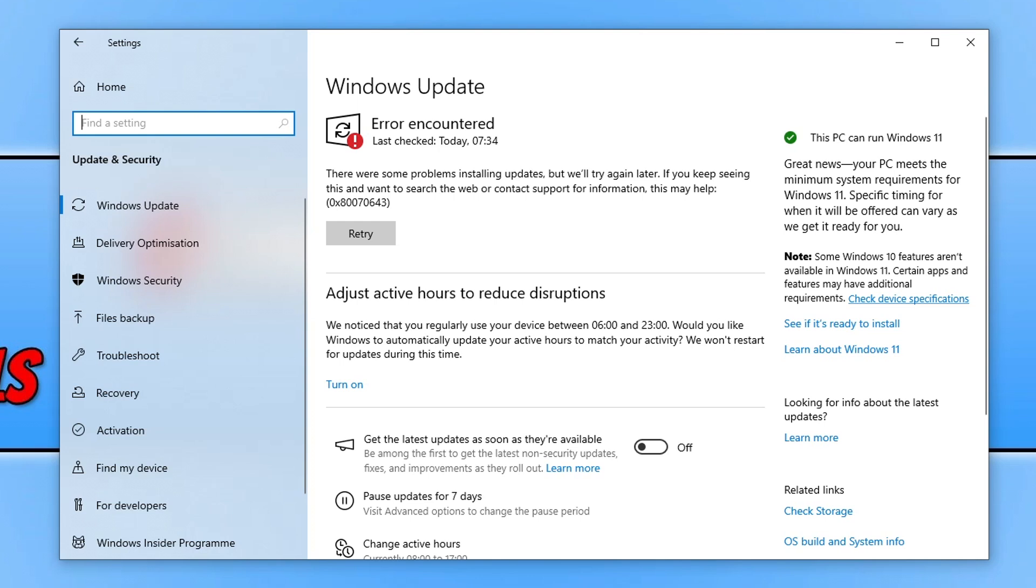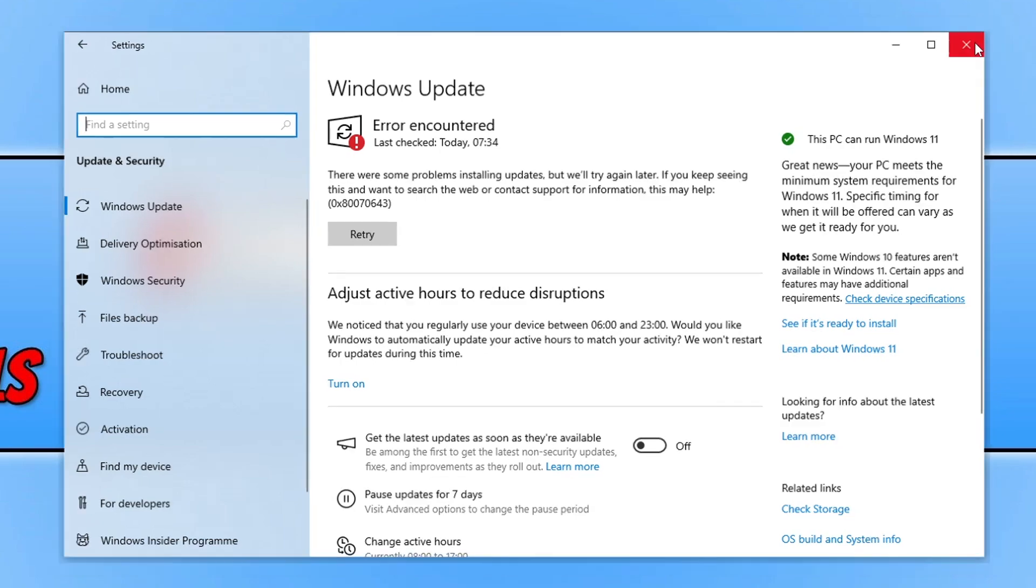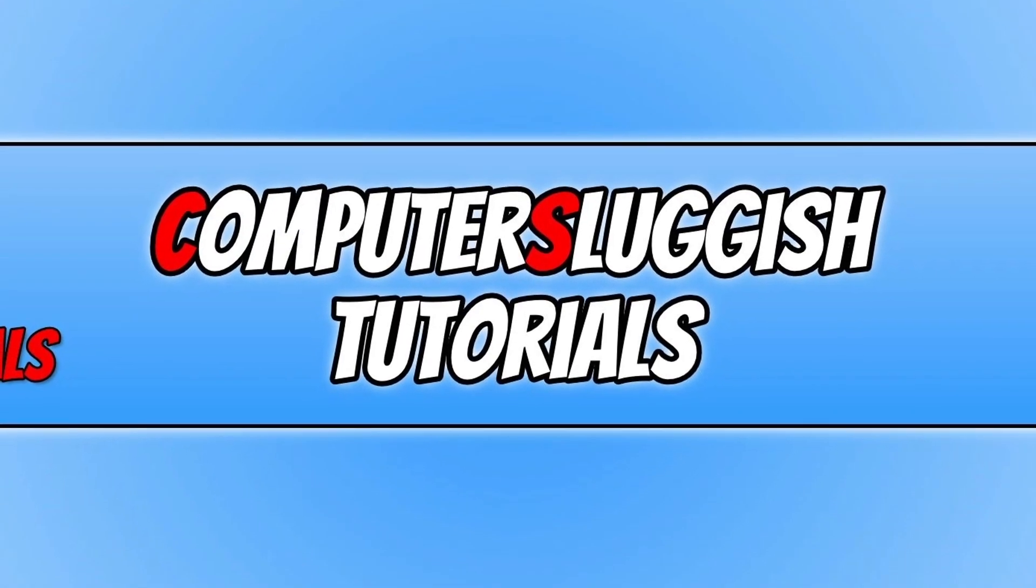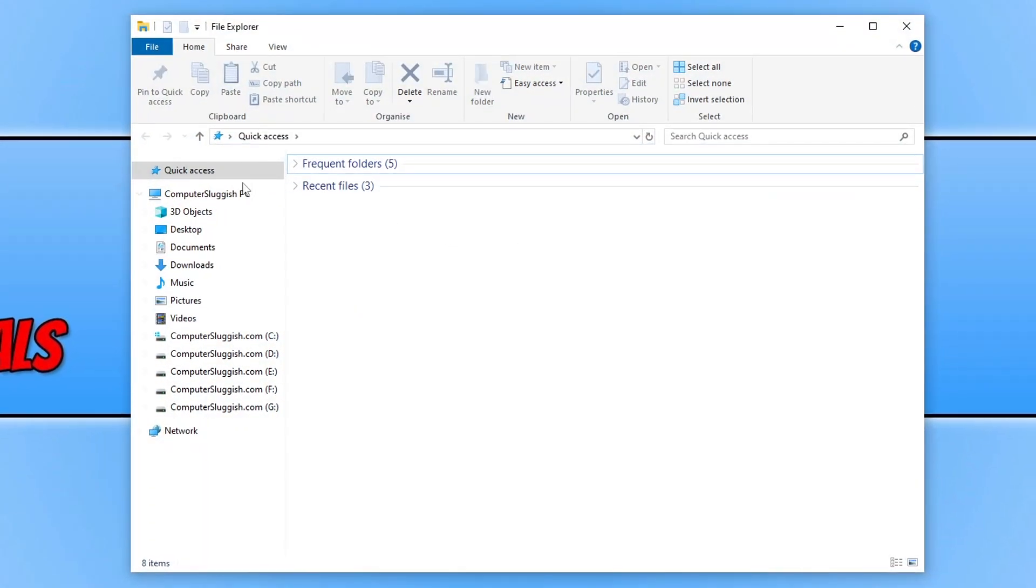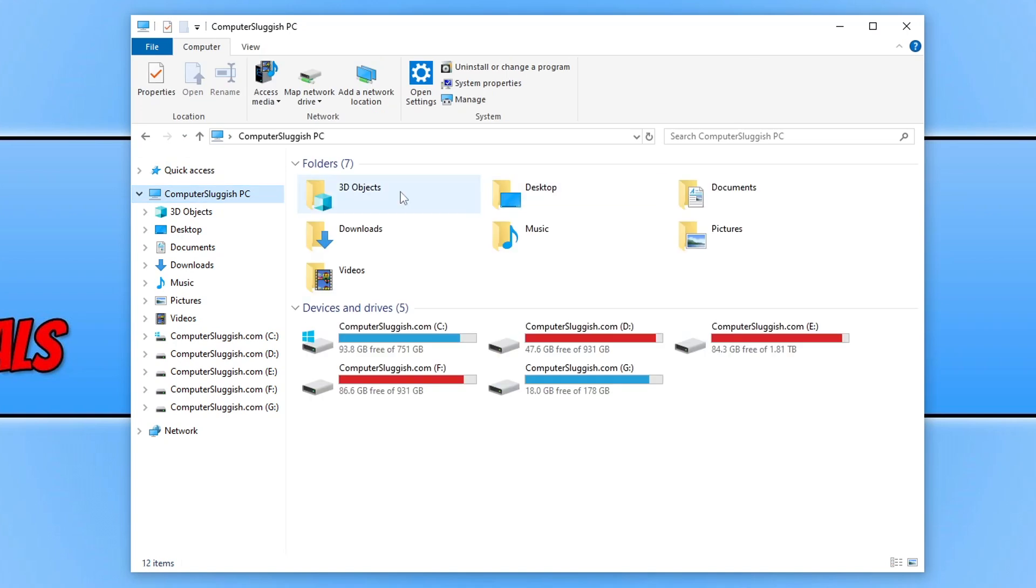The first thing you're going to want to do is ensure you have enough hard drive space. Open up File Explorer and go to your computer. As you can see, I've got 93 gigs of free space, which is plenty on my C drive which has Windows installed.